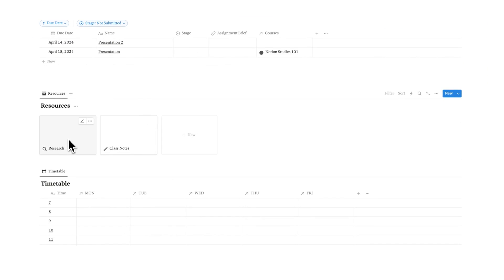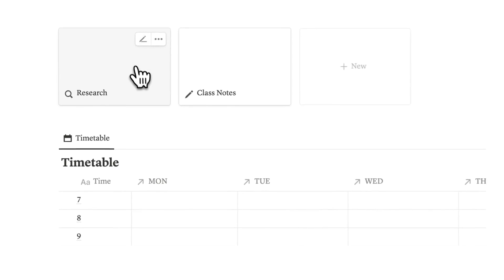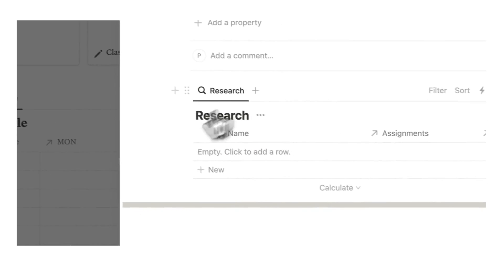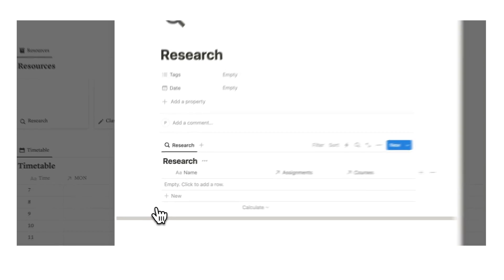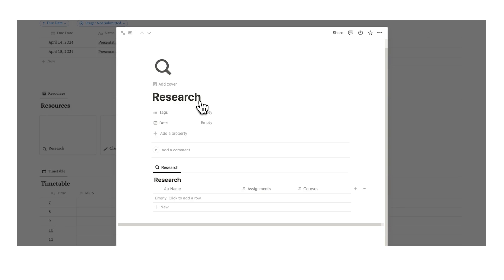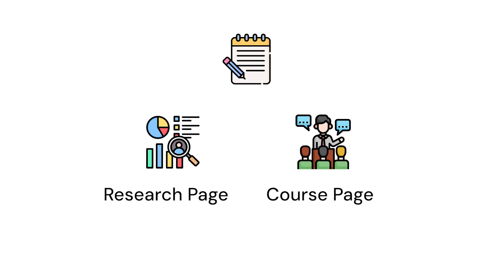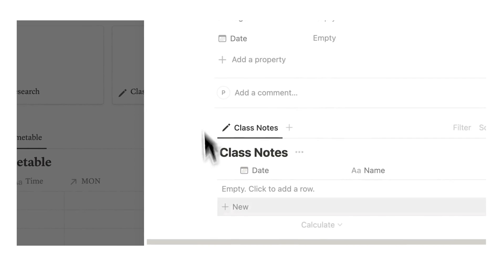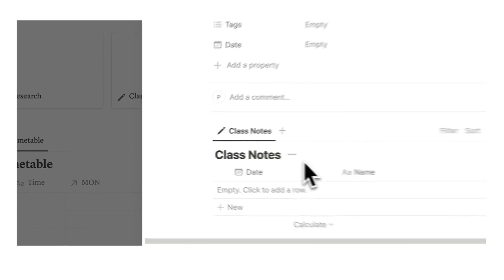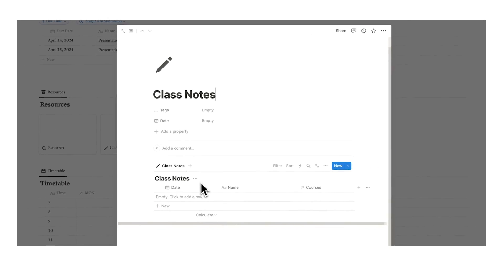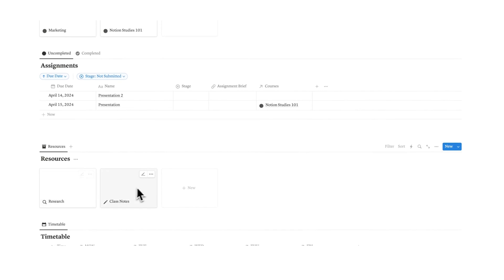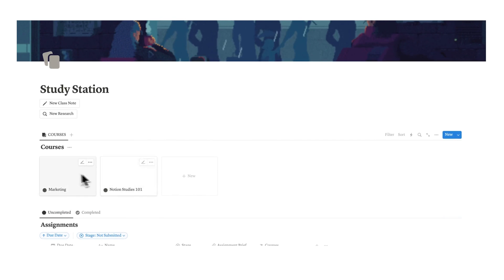Then here we have resources with research and class notes. If I open up research here, I can see every piece of research that I've collected. Because we are efficient, we don't want to be collecting research on a singular page. We want research to appear on all of the different pages that we need it, and the same thing goes for class notes. When we take class notes, we want it to appear in the one hub but also on the relevant courses.